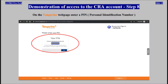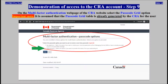On the Tangerine web page, enter a personal identification number. On the multi-factor authentication web page of the CRA website, select the passcode grid option.